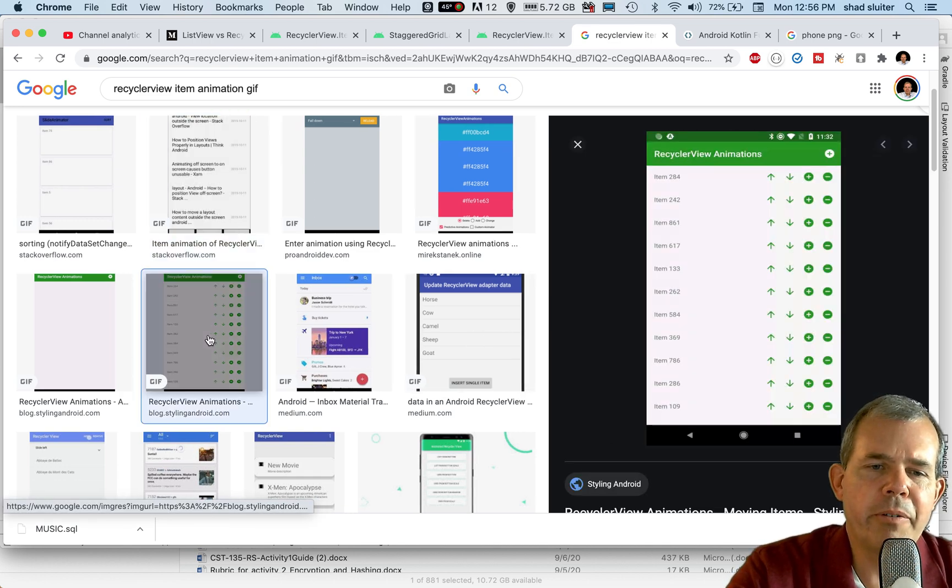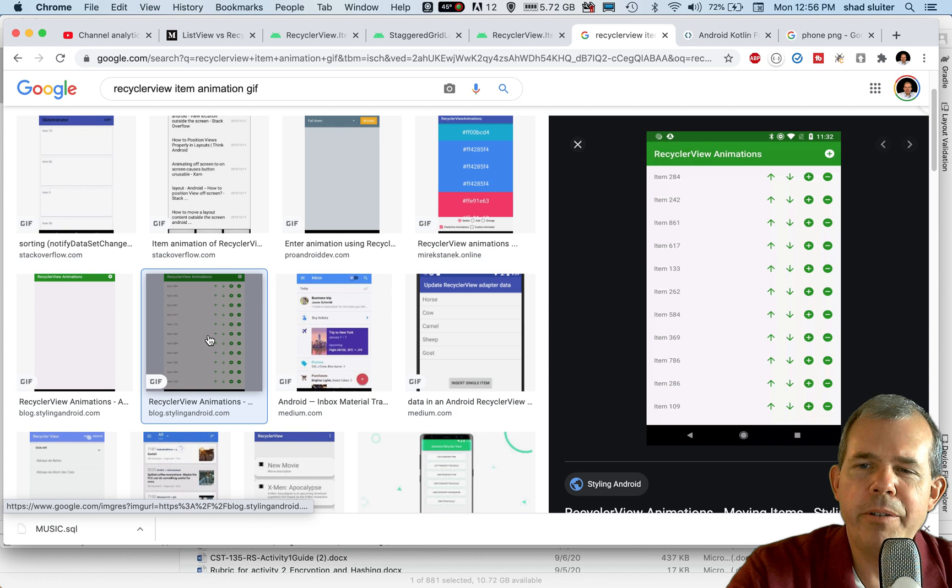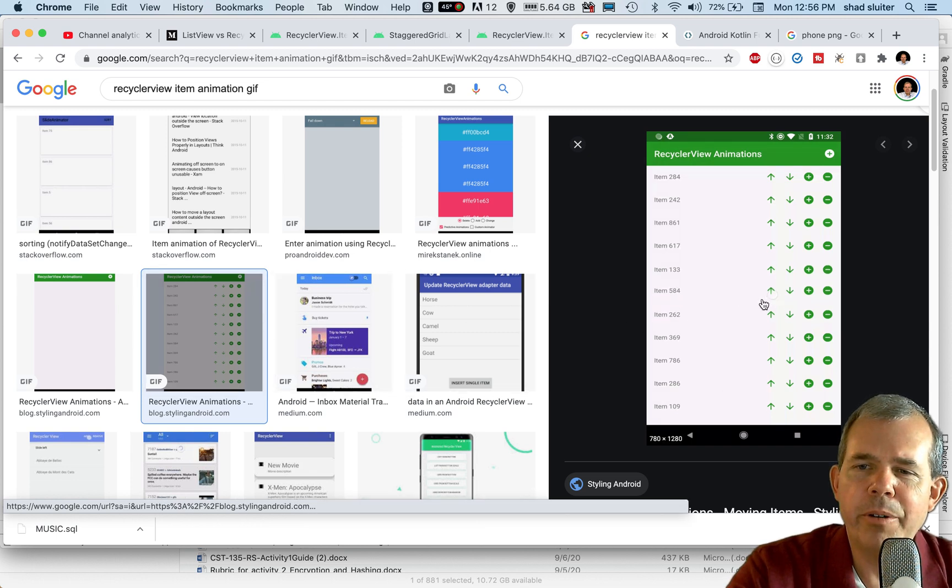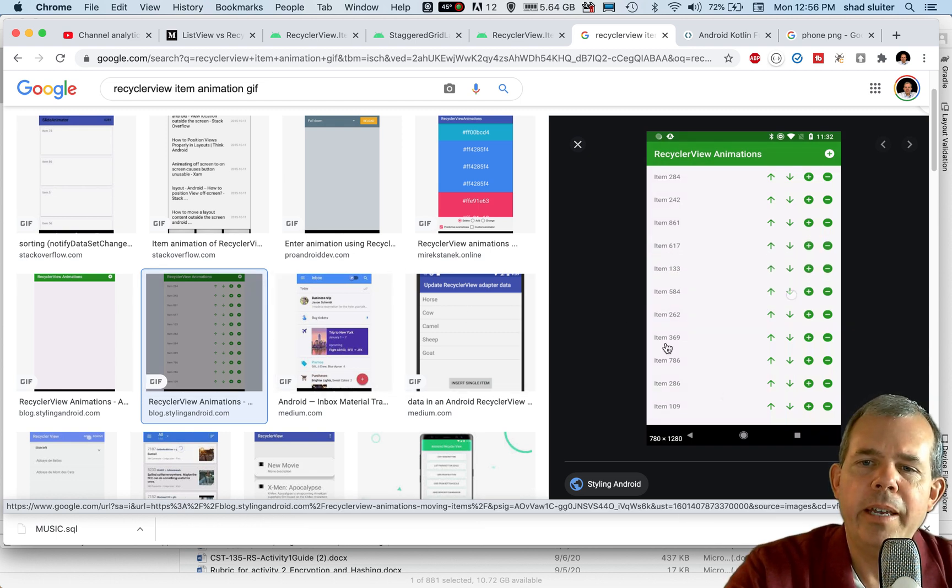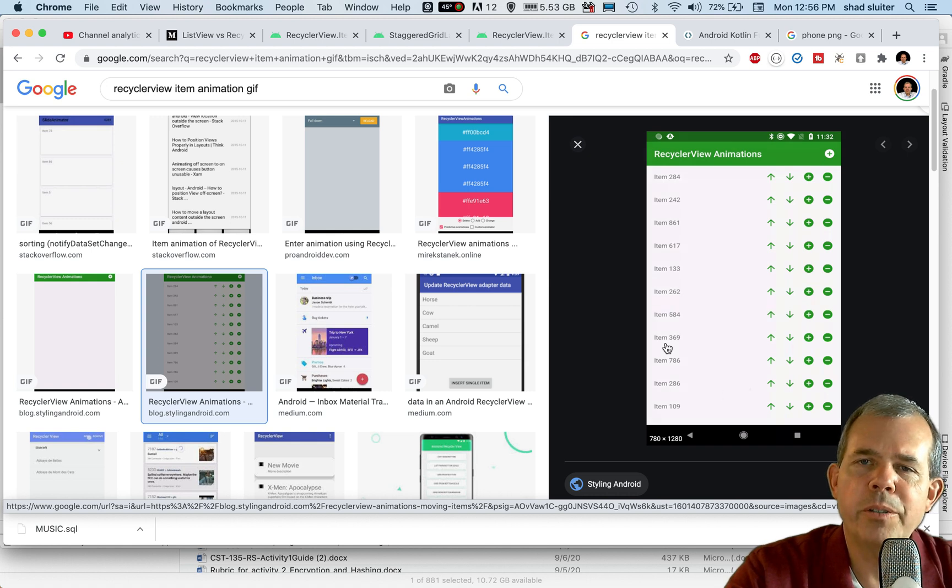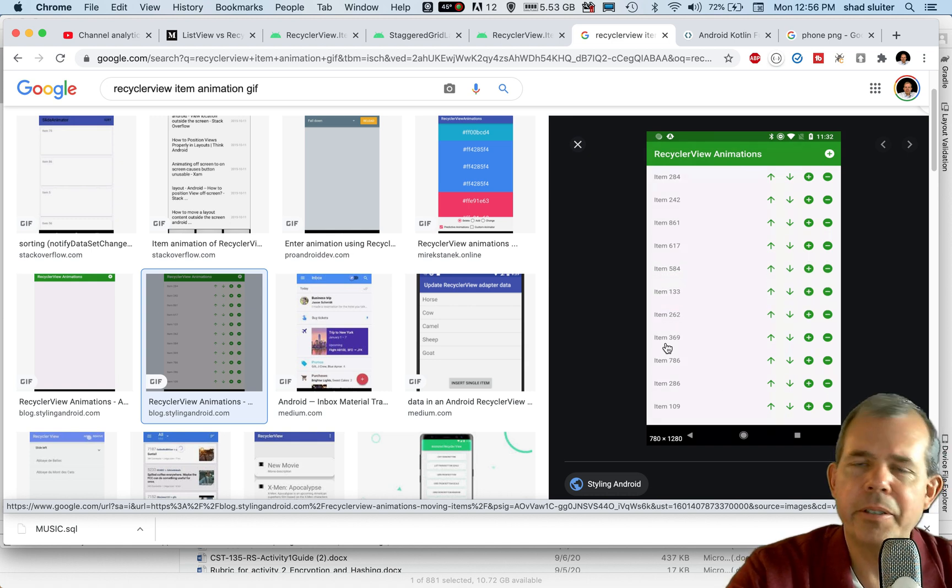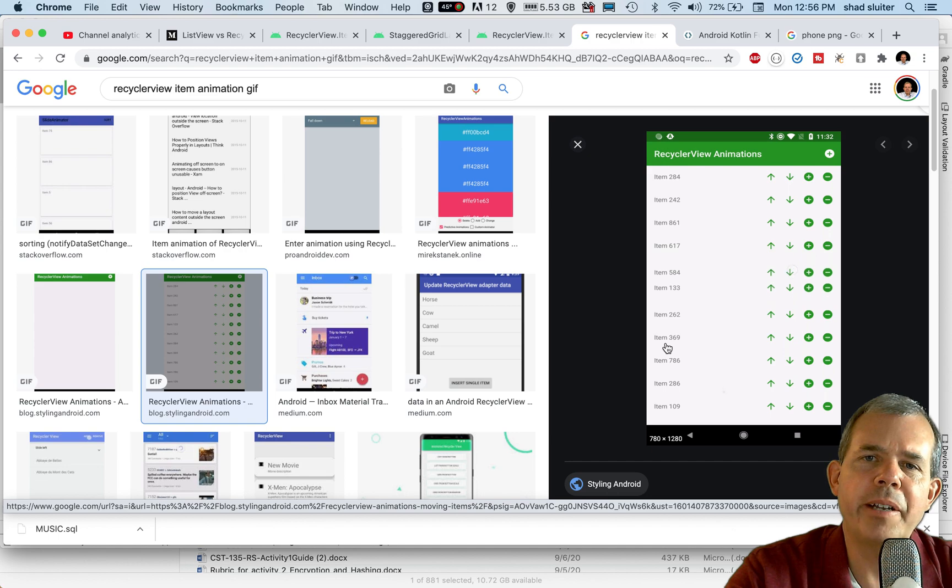Here's another example where you would have an item where you are sorting the list and each time you click a button, it doesn't just flash the changes, but it animates the changes. So that's a nice reason why you would want to use a recycler view.